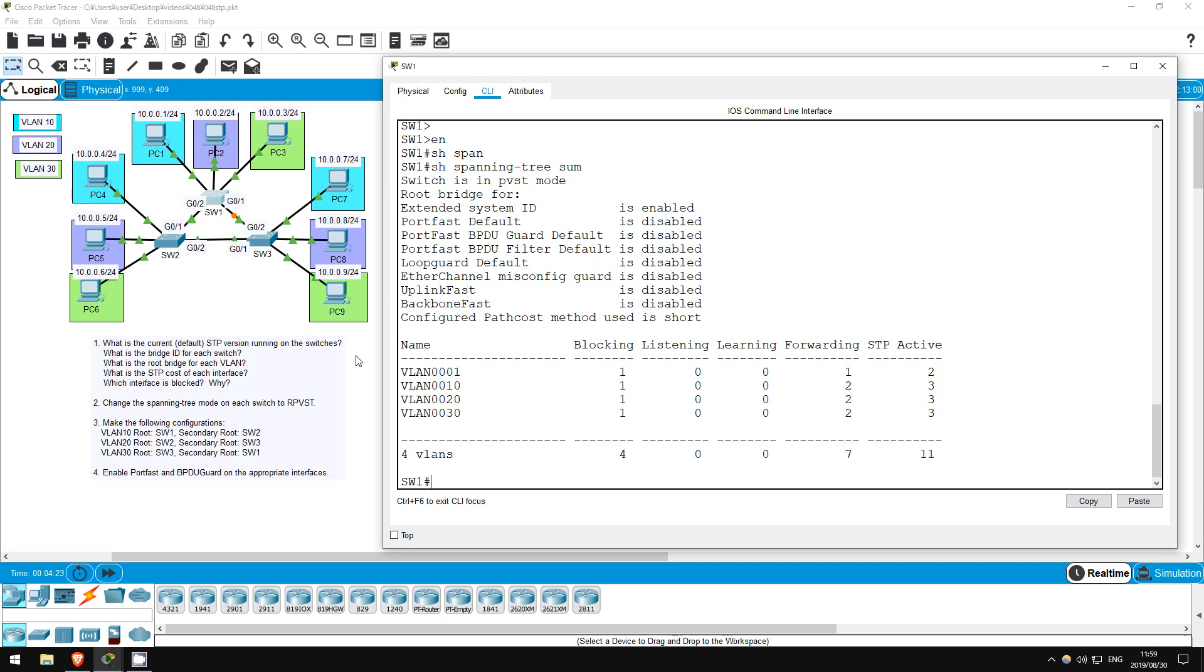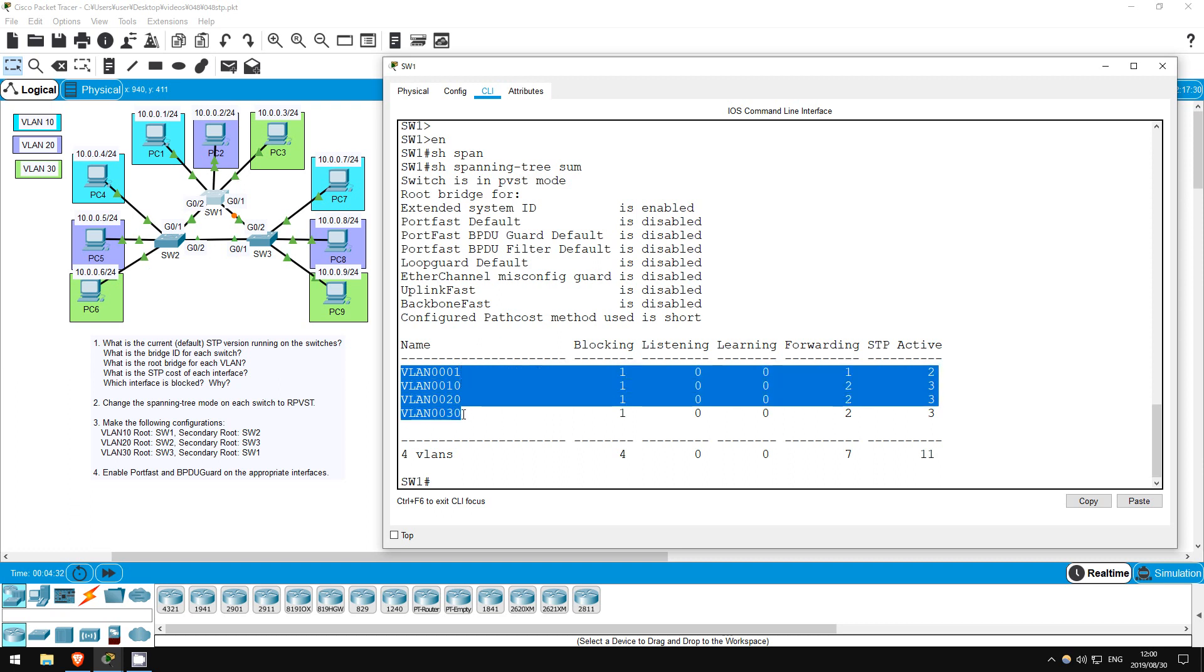That means each VLAN has its own spanning tree instance running, which we can configure individually. You can see that down here. There is VLAN 1, the default VLAN, which I'll generally ignore for this lab, and then our three VLANs, 10, 20, and 30.